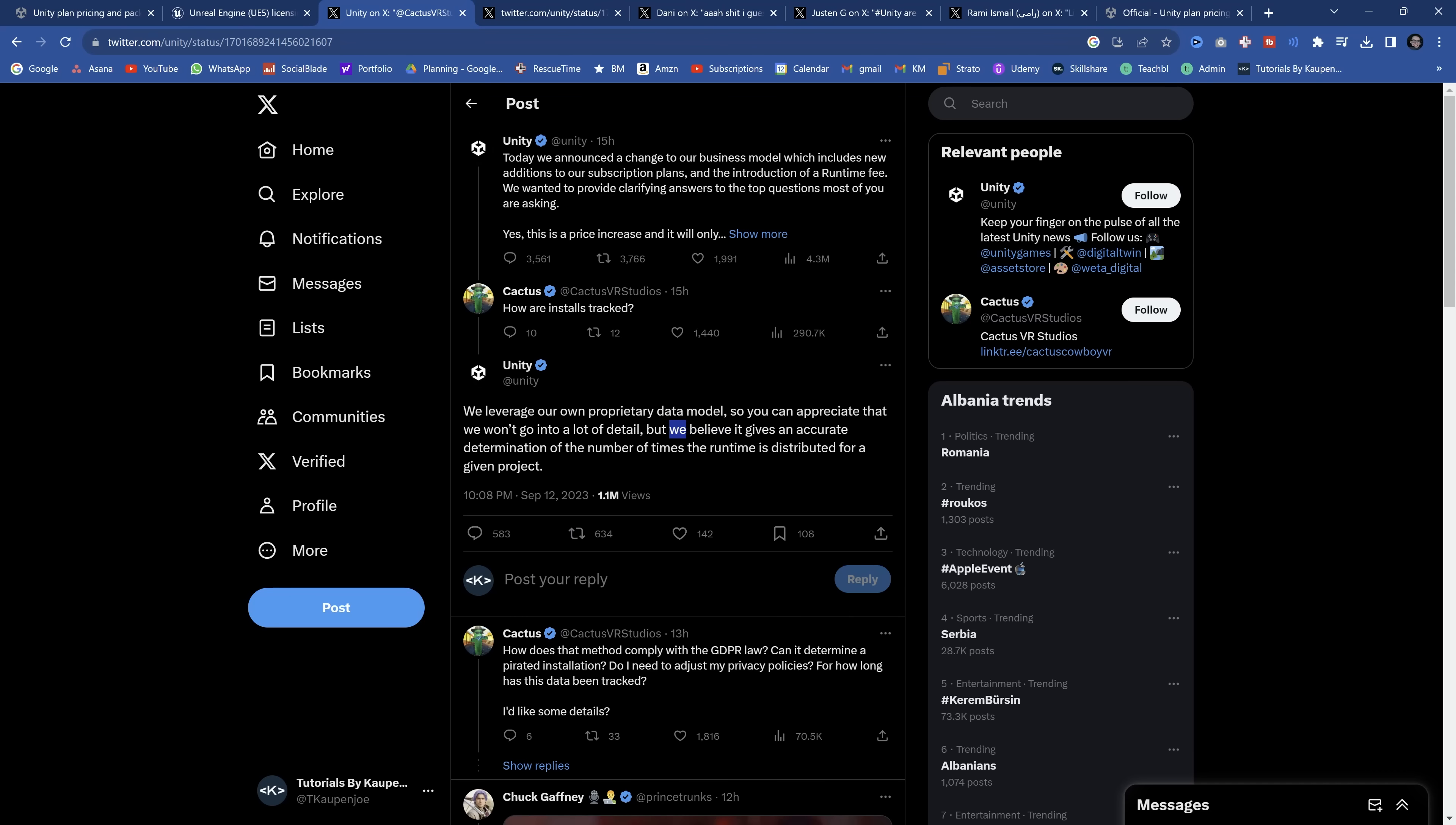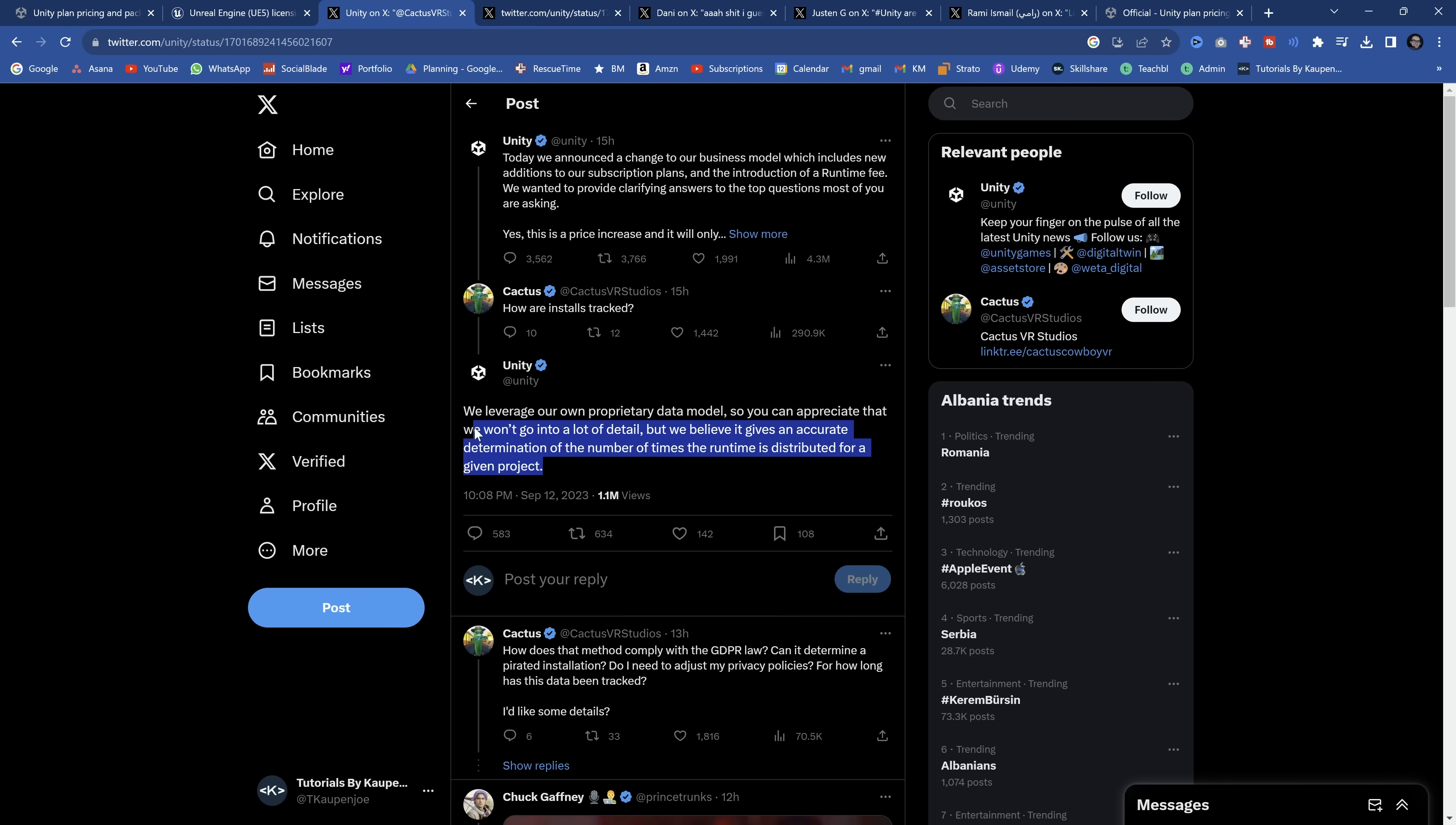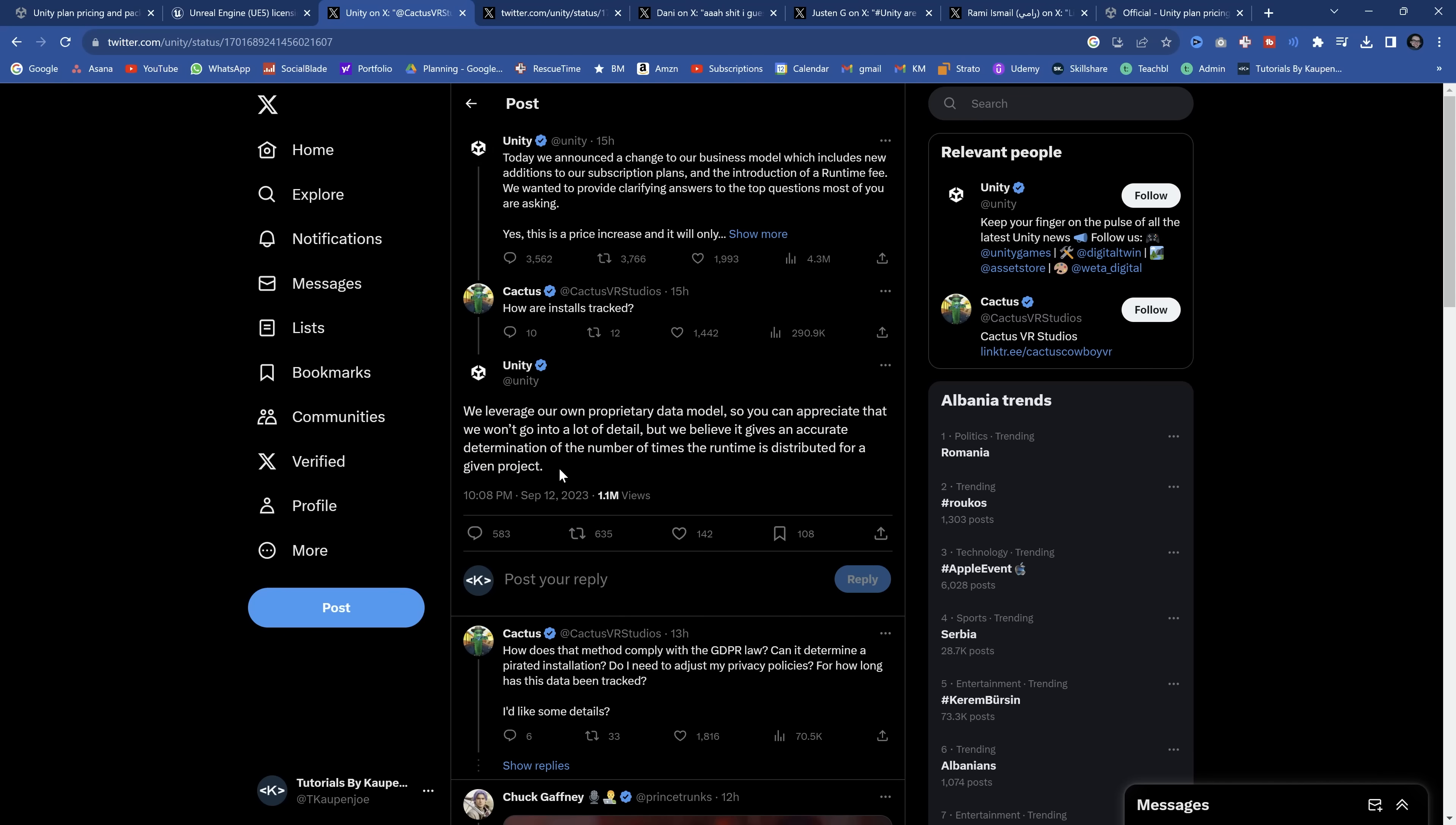You believe? You believe? This is the worst use of 'I believe' or 'we believe' that I've ever seen in my entire life. What are you talking about? This has to be ironclad. You can't just be like, well, we believe that that's going to be fine. This is going to be accurate. Just trust us. Just trust me, bro. No, absolutely not. And apparently there might be a dispute system, but there's nothing, it's ridiculous.